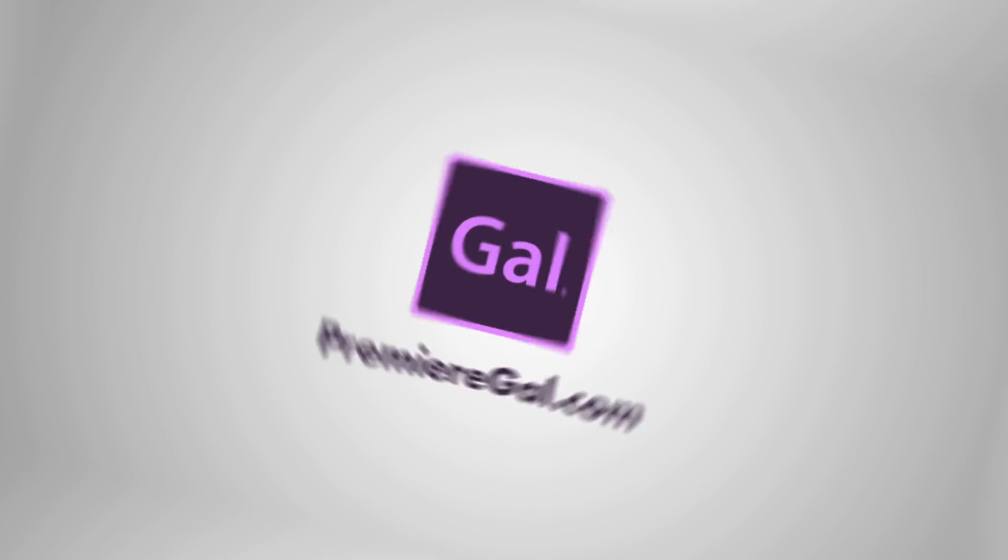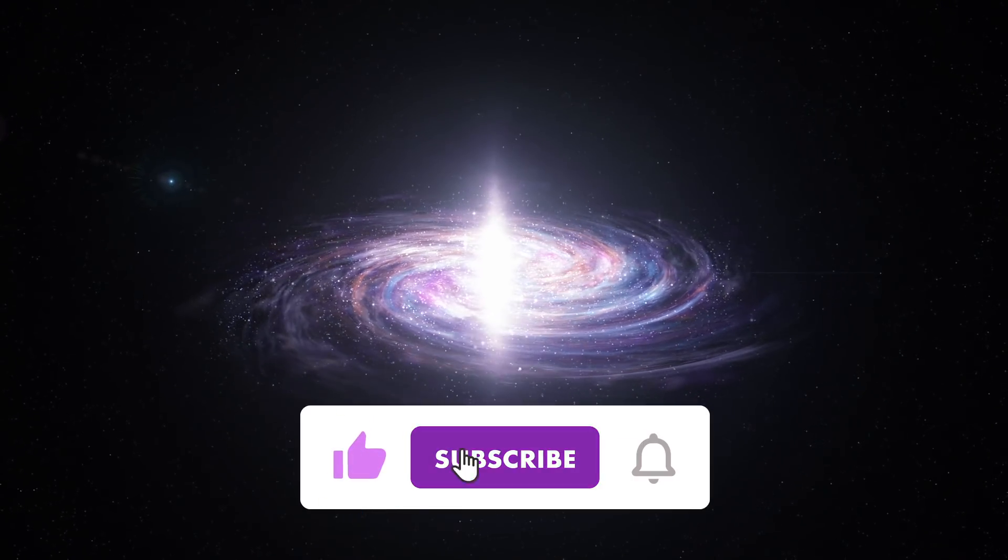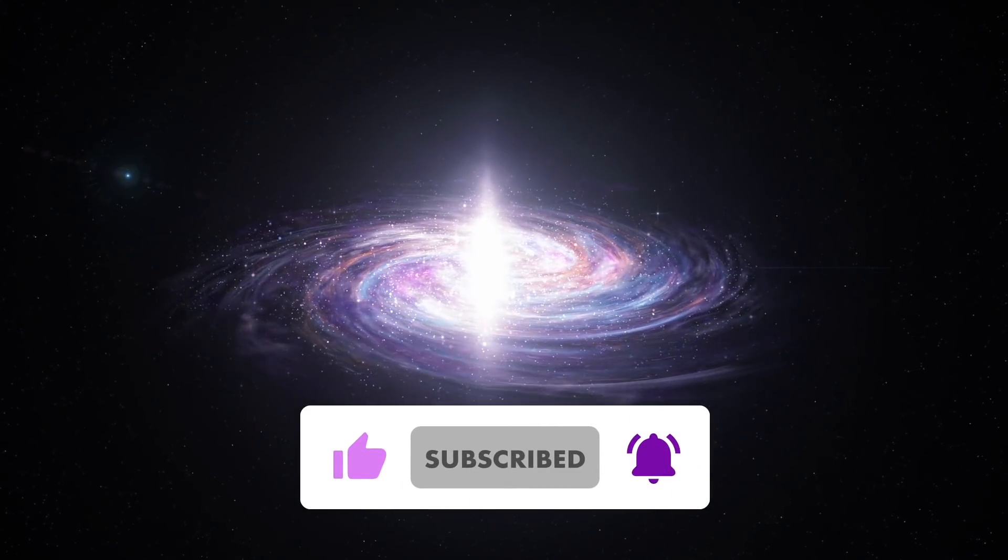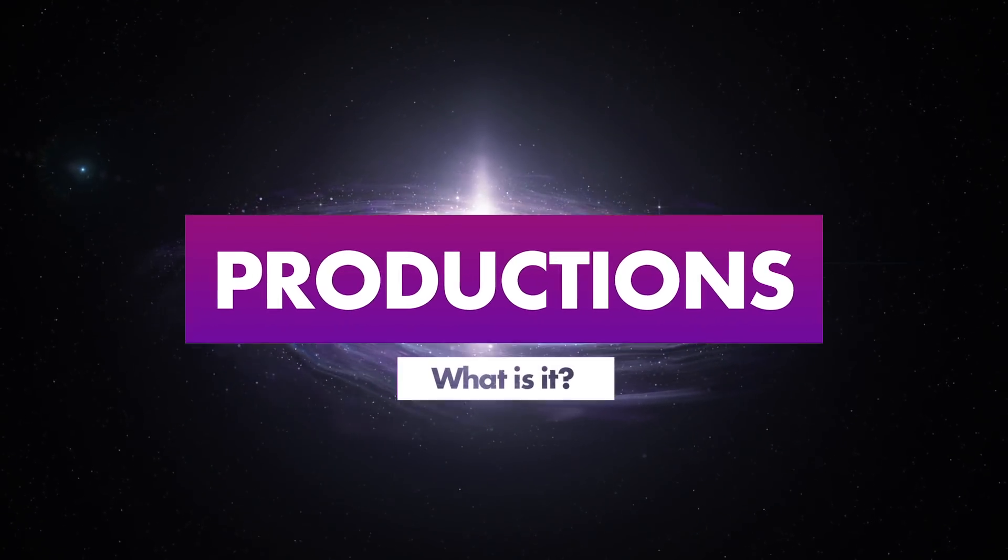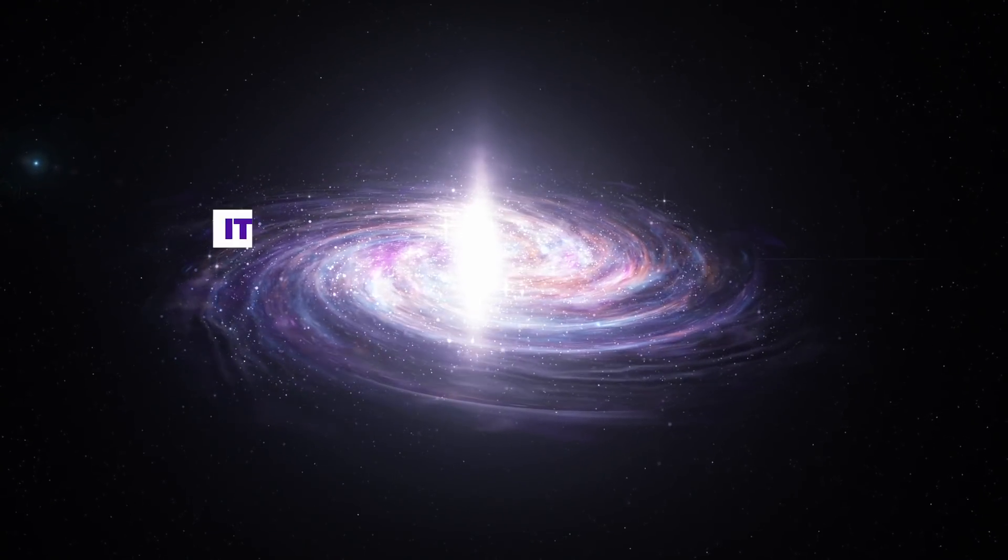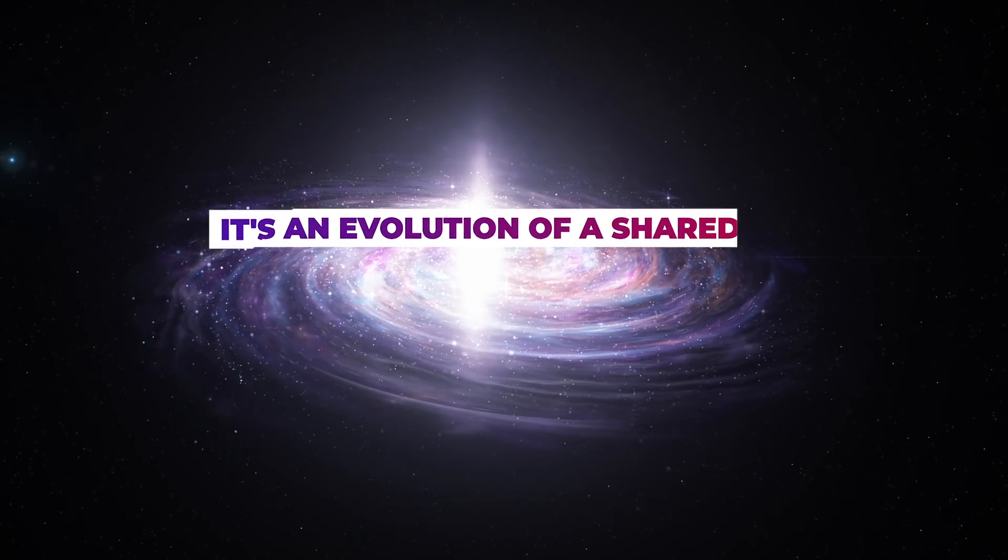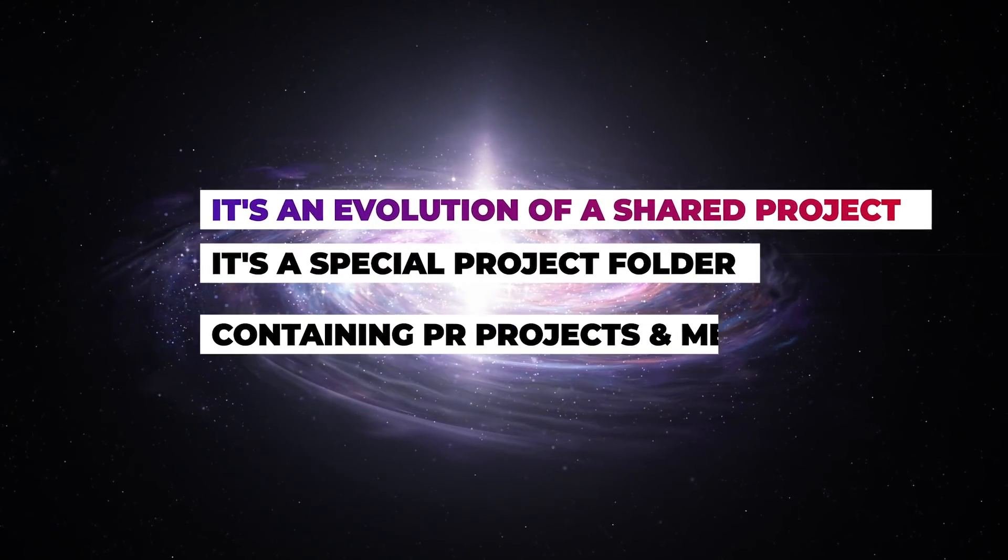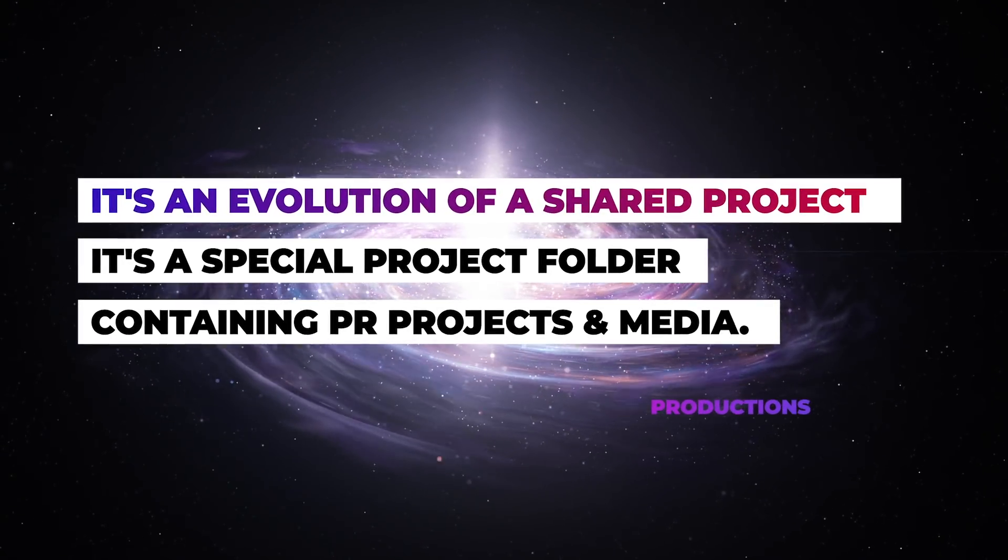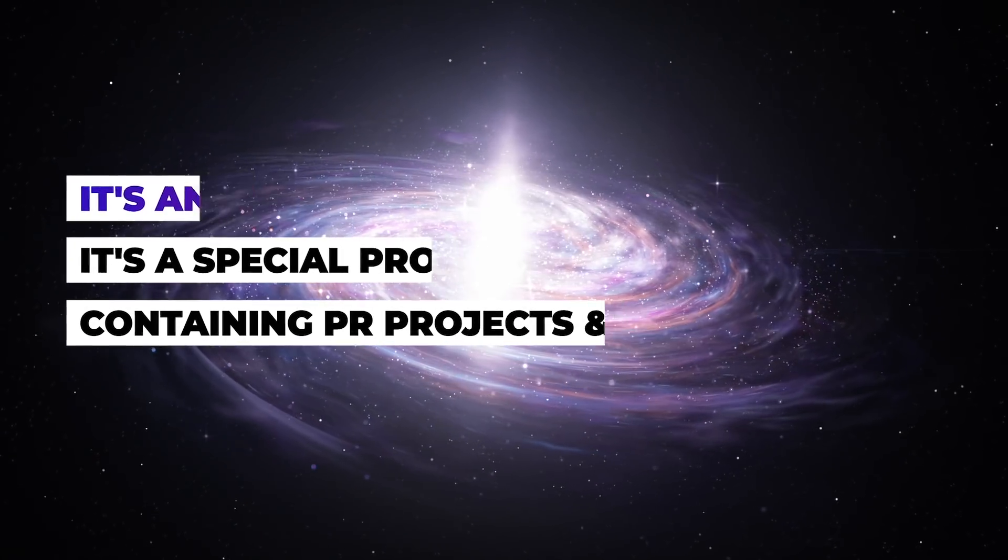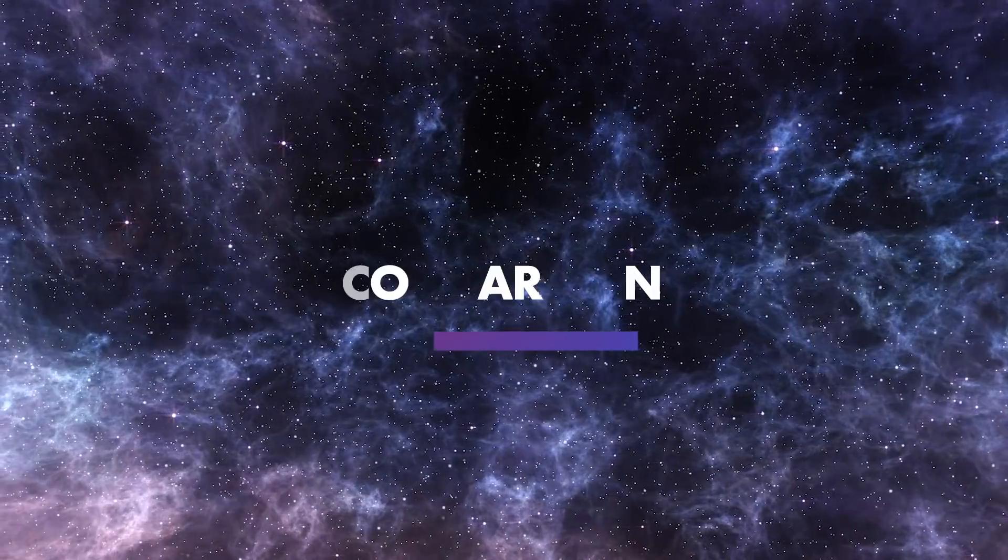Hello everyone and welcome back to Gal! Today we're going to explore Adobe's newest update to Premiere Pro called Productions. Productions is an evolution of a shared project. It's essentially a special type of project folder which contains multiple Premiere Pro projects that you can edit simultaneously.